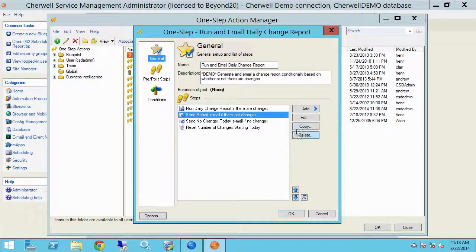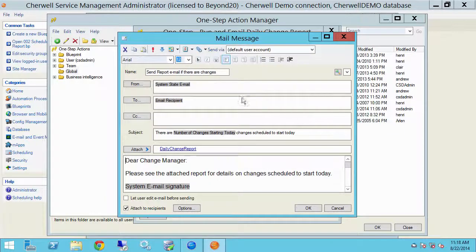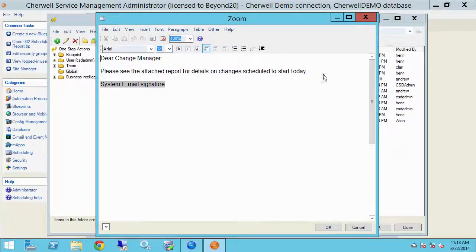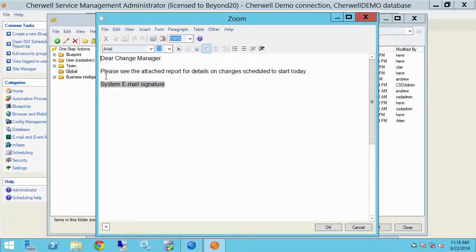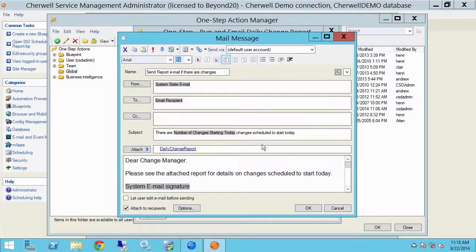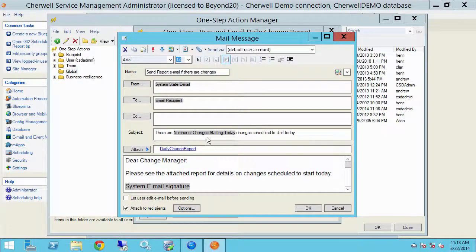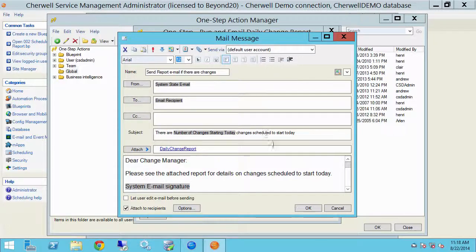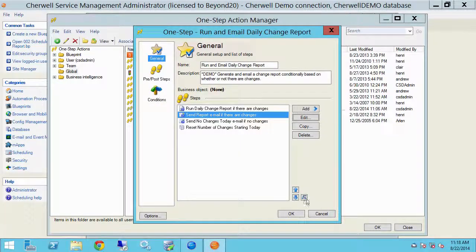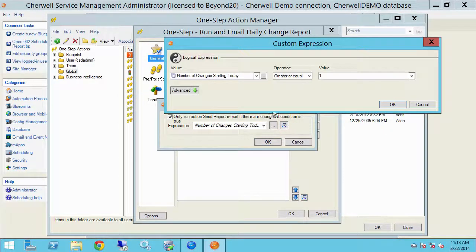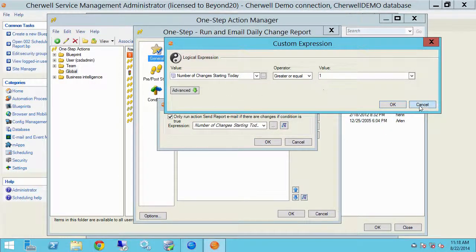This email step generates an email, attaches the report, and it just says please see the attached report for details on changes scheduled to start today. And in the subject line I have the number of changes starting today to let the change manager know at a glance what the workday might look like. And this is going to run again on the condition that number of changes starting today is greater than or equal to one.